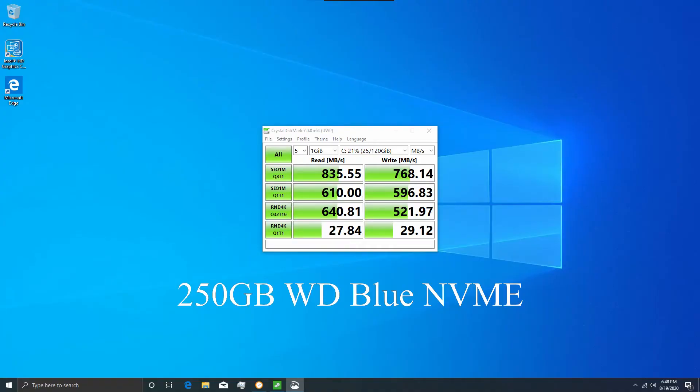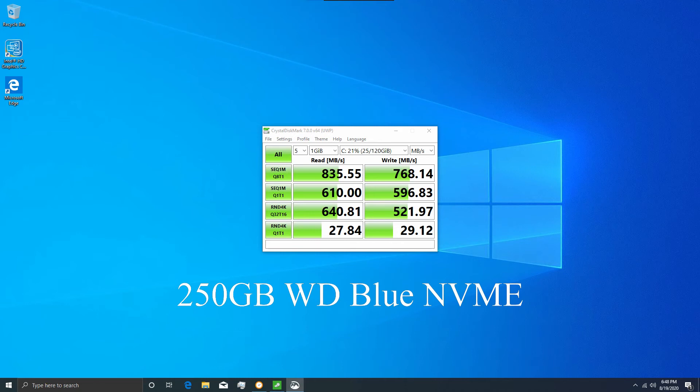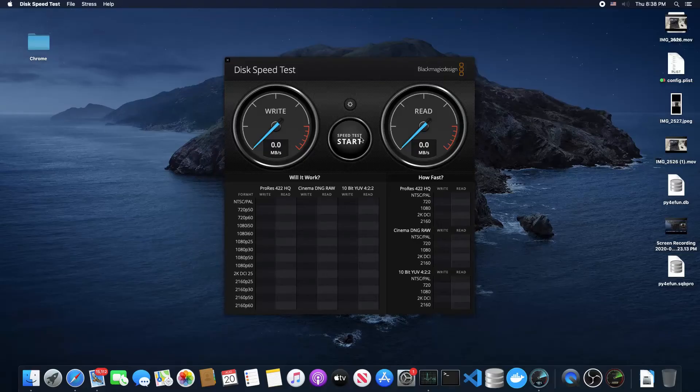This is a 250GB WD Blue NVMe drive that I have. I put it in a Mac Mini, so I don't know if the interface is a little bit slower than normal, but those numbers are lower than I would expect. I may be testing that in another motherboard configuration just to see if putting it in a proper M.2 slot would give it better read and write speeds.